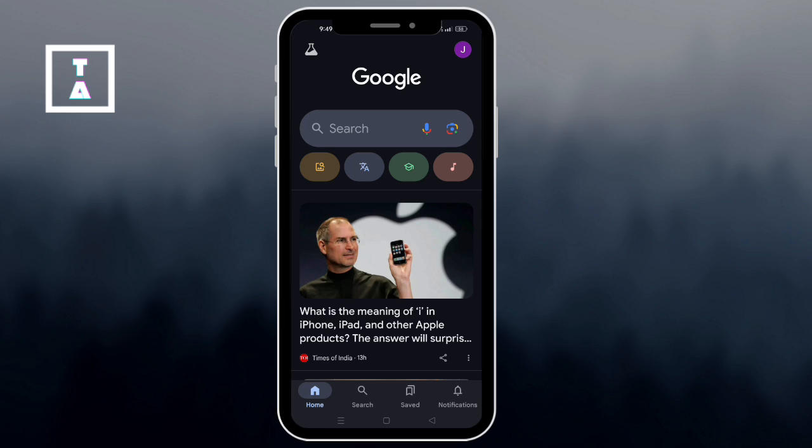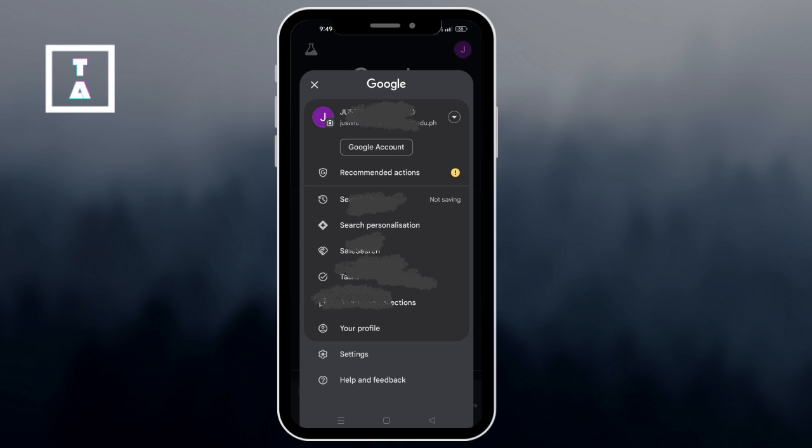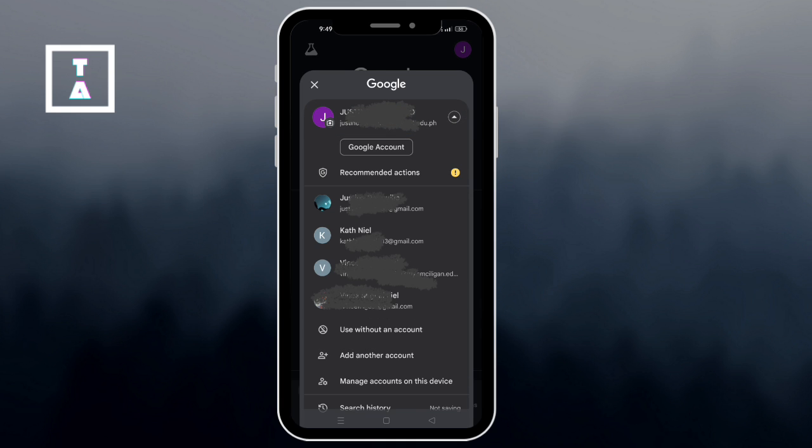Then tap on the profile icon in the top right corner and select Google account.